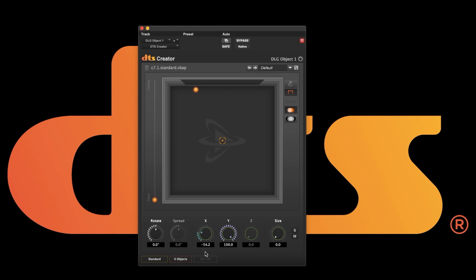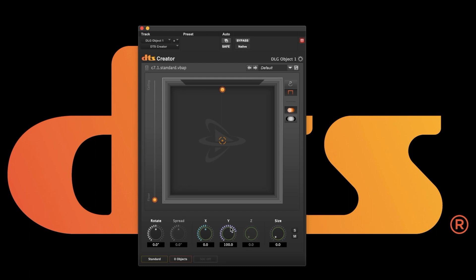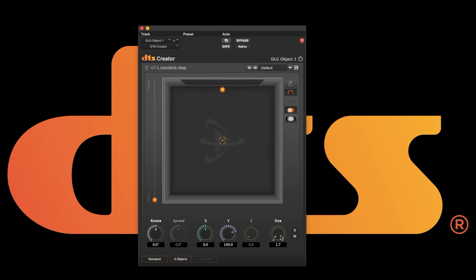Like most functions in Pro Tools, option clicking a knob returns it to its default. Size varies the apparent size of the object in any speaker configuration. You can also option click it to set it back to zero.